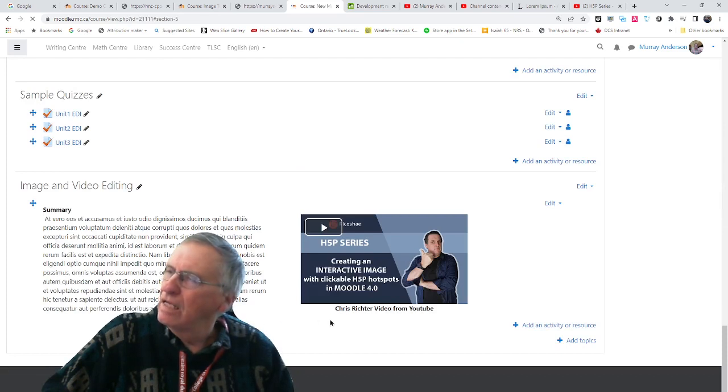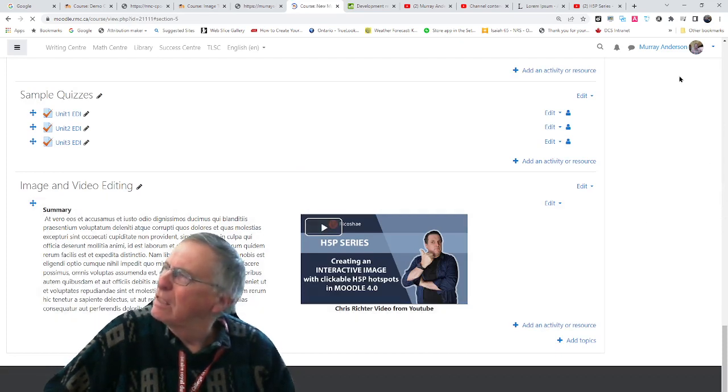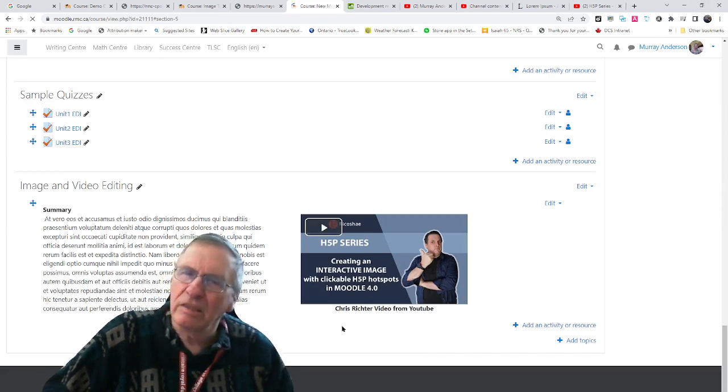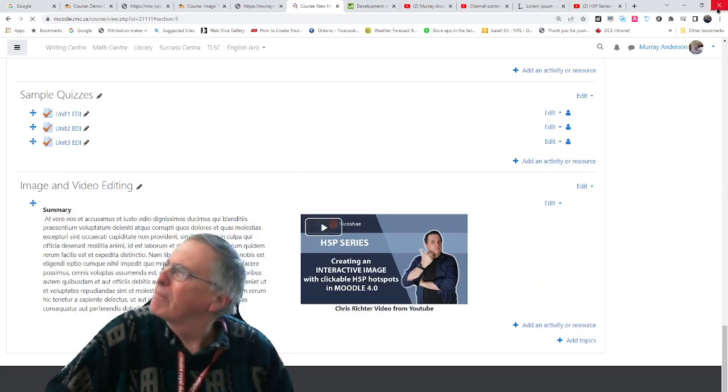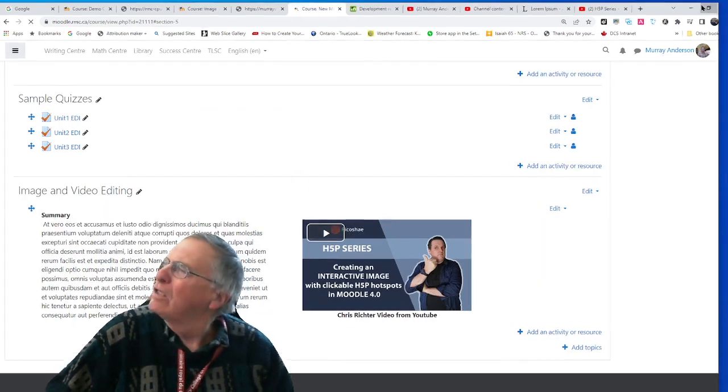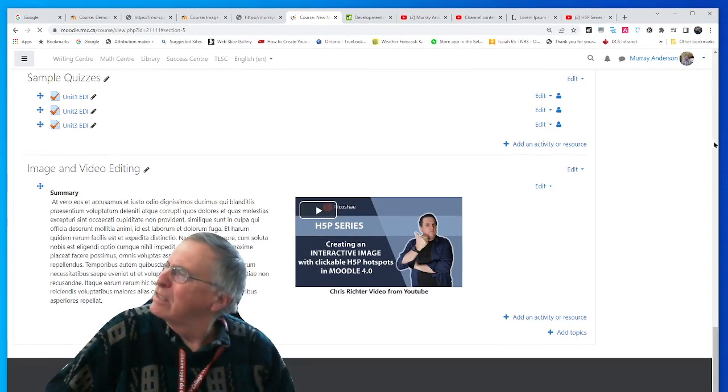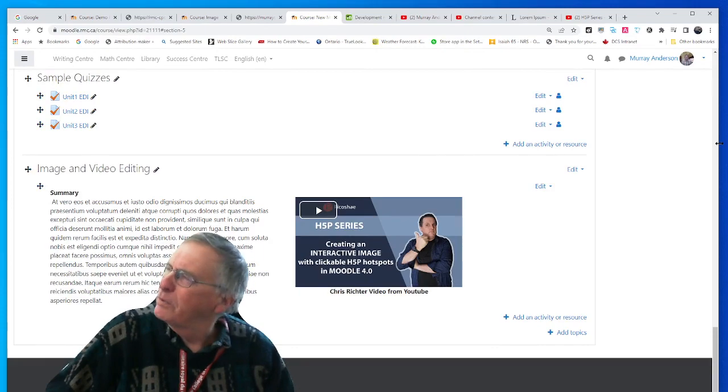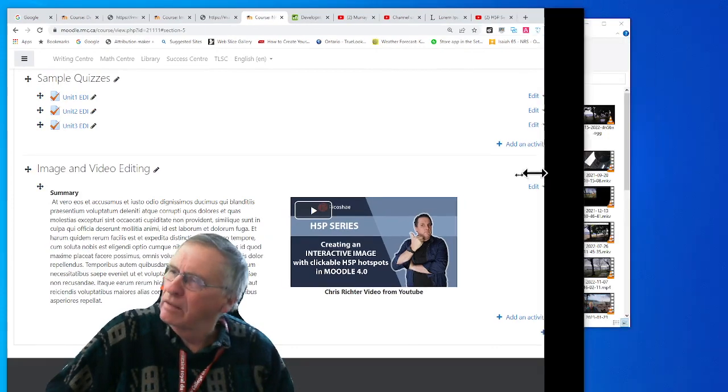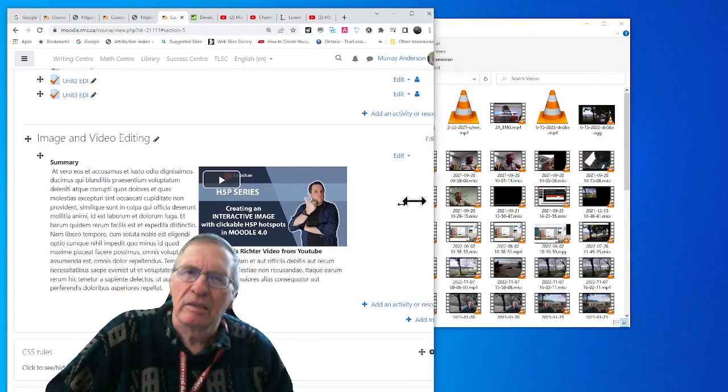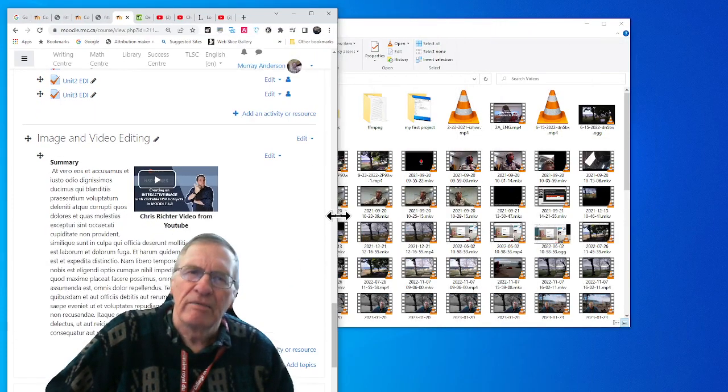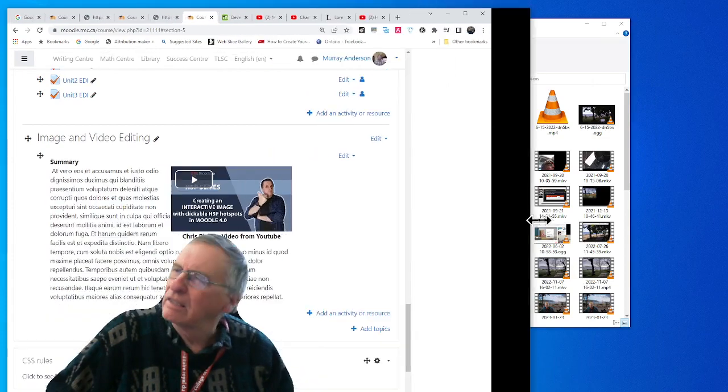And there we have it. The text is properly centered. Let's see what happens when we resize the page. Everything resizes nicely.